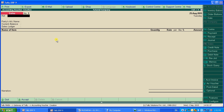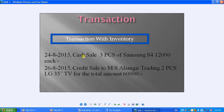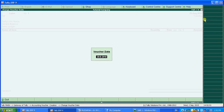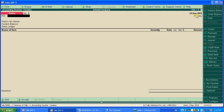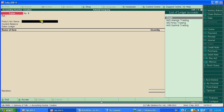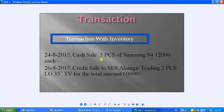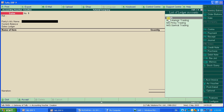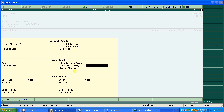First, fix the date to 24/8/2015. After entering the date, you'll see it changes. You can put any reference number or leave it empty. Since this is a cash sale, select Cash from the list of ledgers.